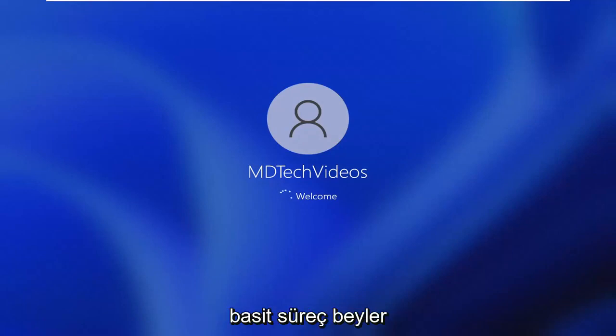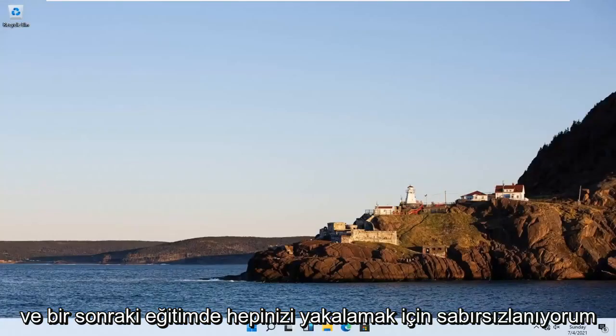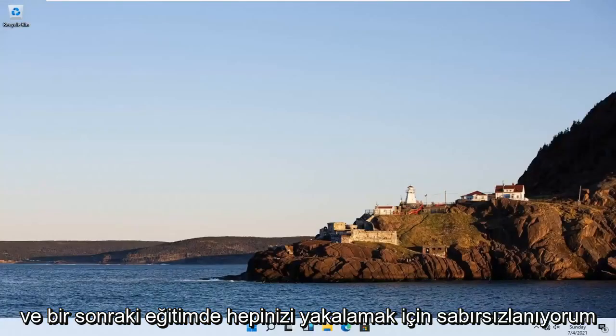Pretty straightforward process. I hope I was able to help you out, and I look forward to catching you all in the next tutorial. Goodbye.